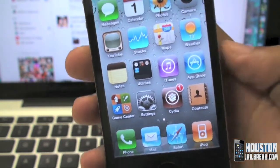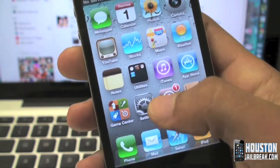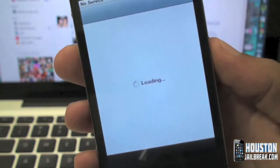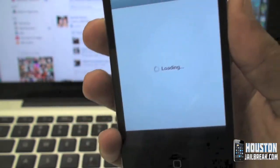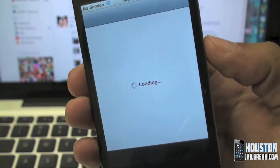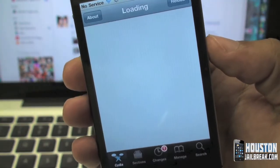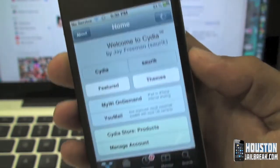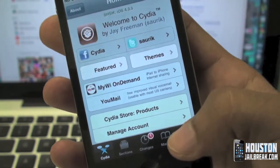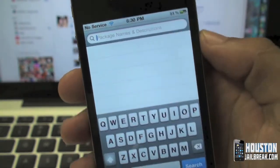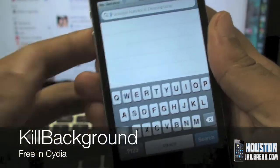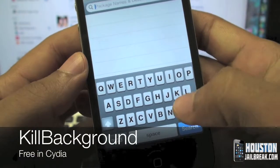The first thing you'll need to do is open up Cydia, click search in the bottom right, and type in 'killbackground' — all one word.